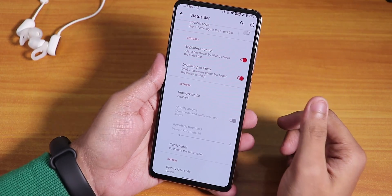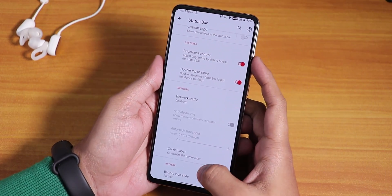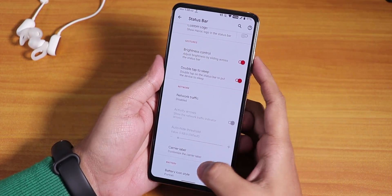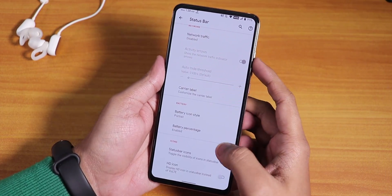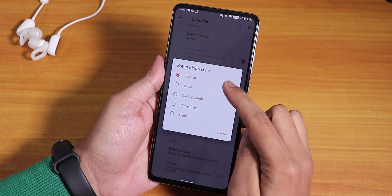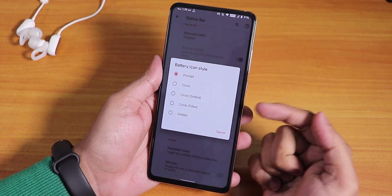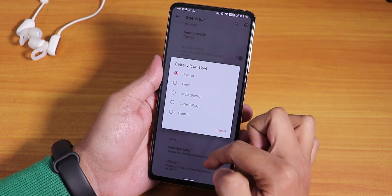Sometimes it unlocks almost right away, as you can see. In the battery icon style, we have portrait circle, dot circle, and the filled circle options.